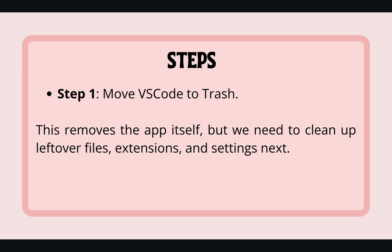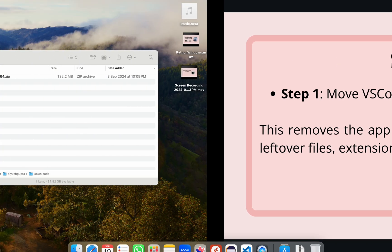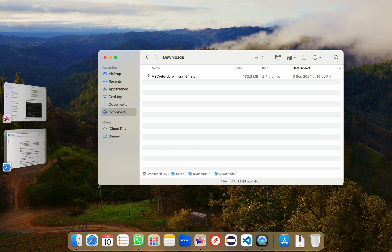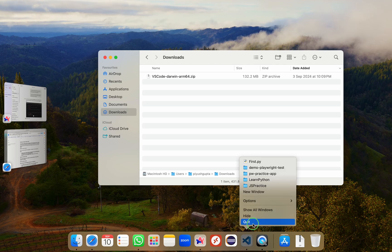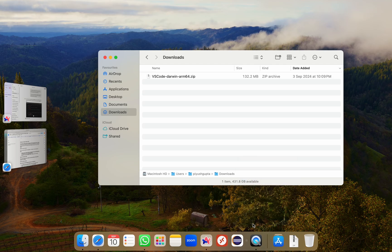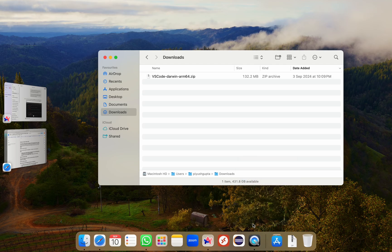First, we need to uninstall the main application that is VS Code. To do that, follow these steps. Make sure that VS Code is not open. In my case, I have already opened VS Code. I'll right click and click on quit. So VS Code has been closed.